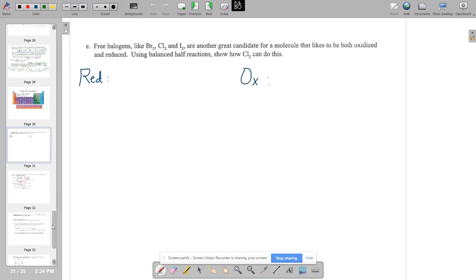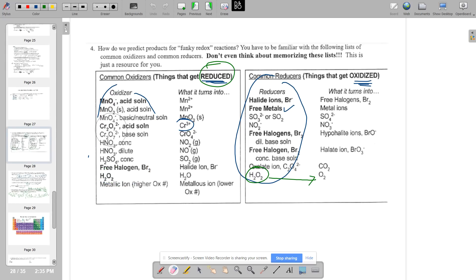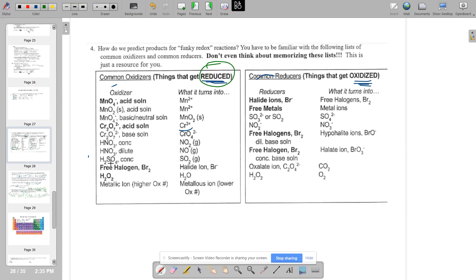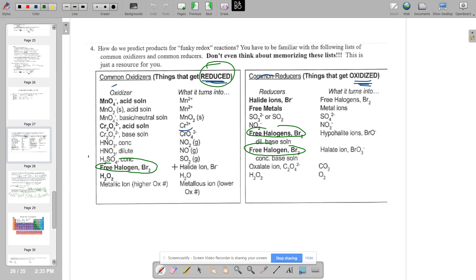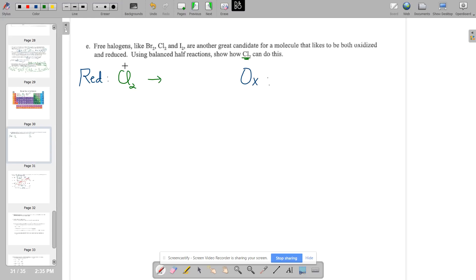Are there other substances that can both be oxidized and reduced — meaning they're on both tables? The halogens appear quite a lot. Free halogens appear on the reduction table, and free halogens also appear on the oxidation table with different possible products depending on conditions. The question asks you to write out those half reactions using chlorine. For the reduction: Cl₂ at oxidation state zero goes to Cl⁻. Use the half-reaction method to balance it.